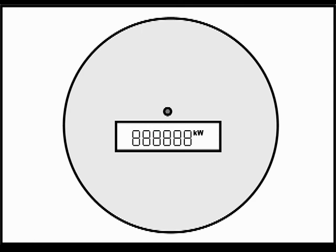All the segments of the numbers are visible, which makes them look like the figure eight.